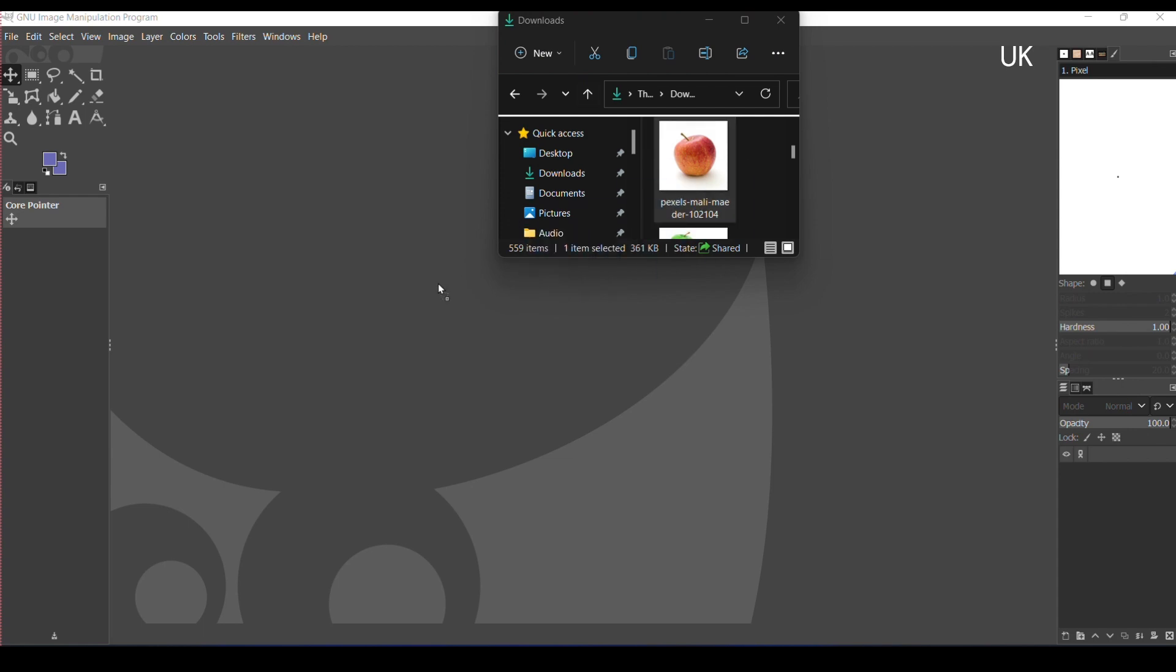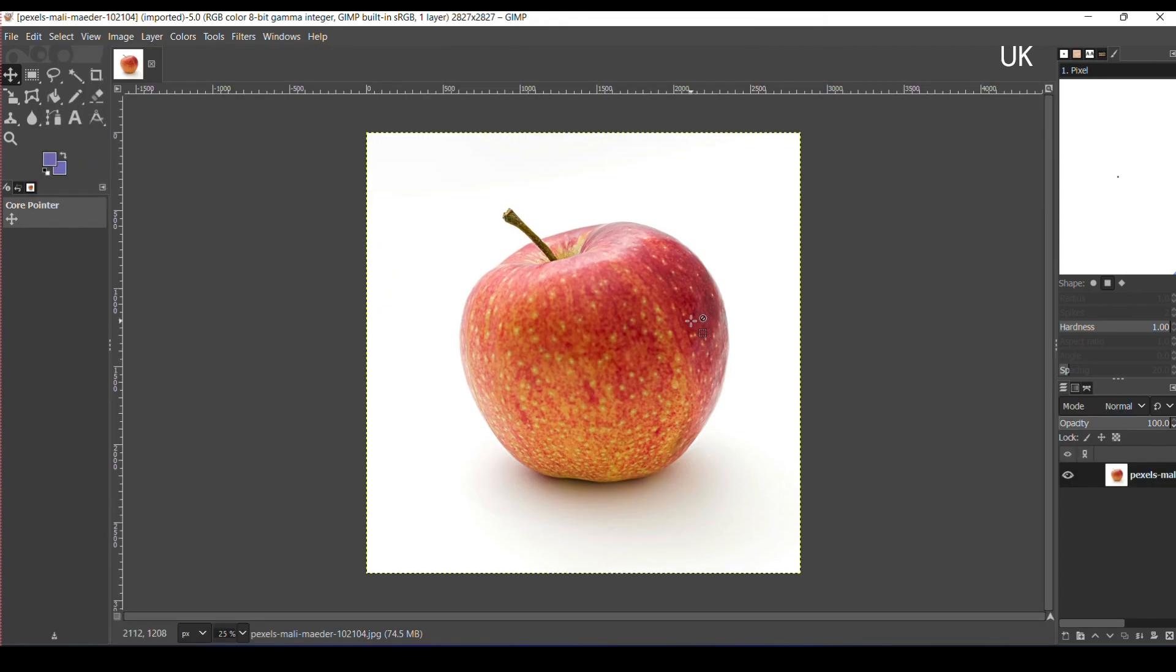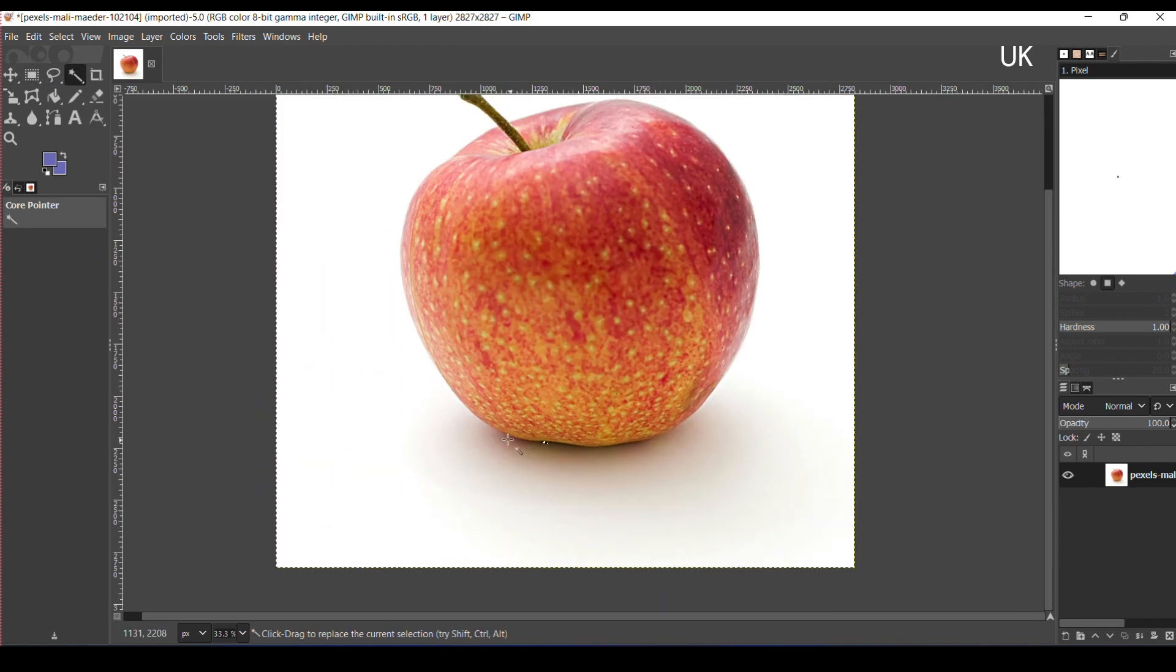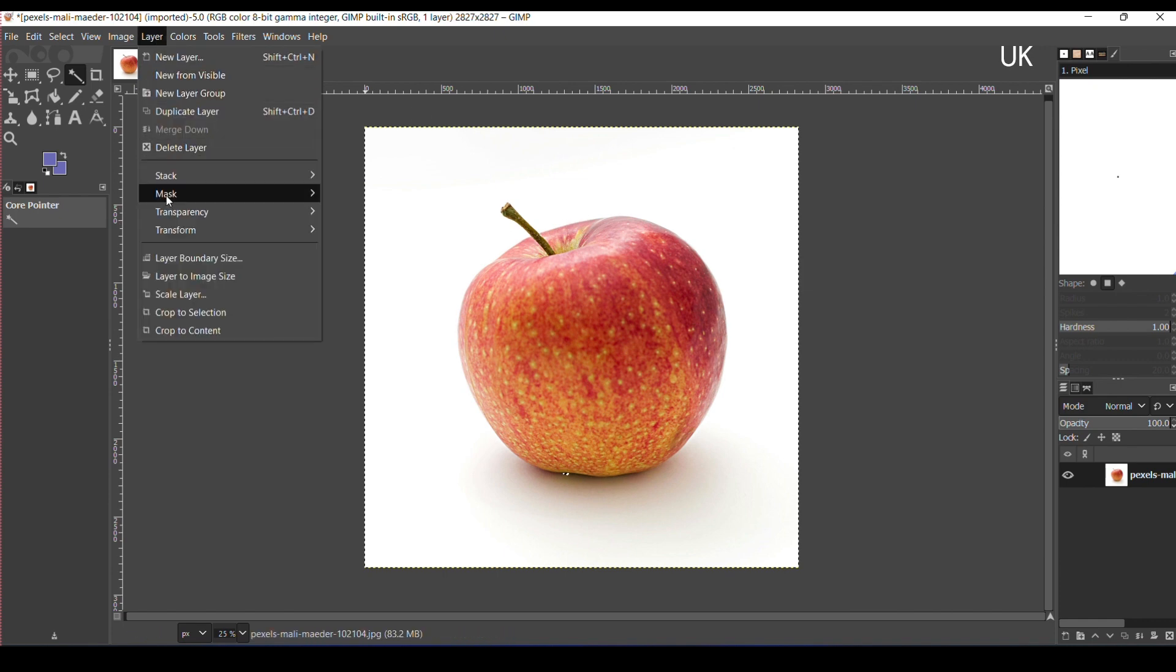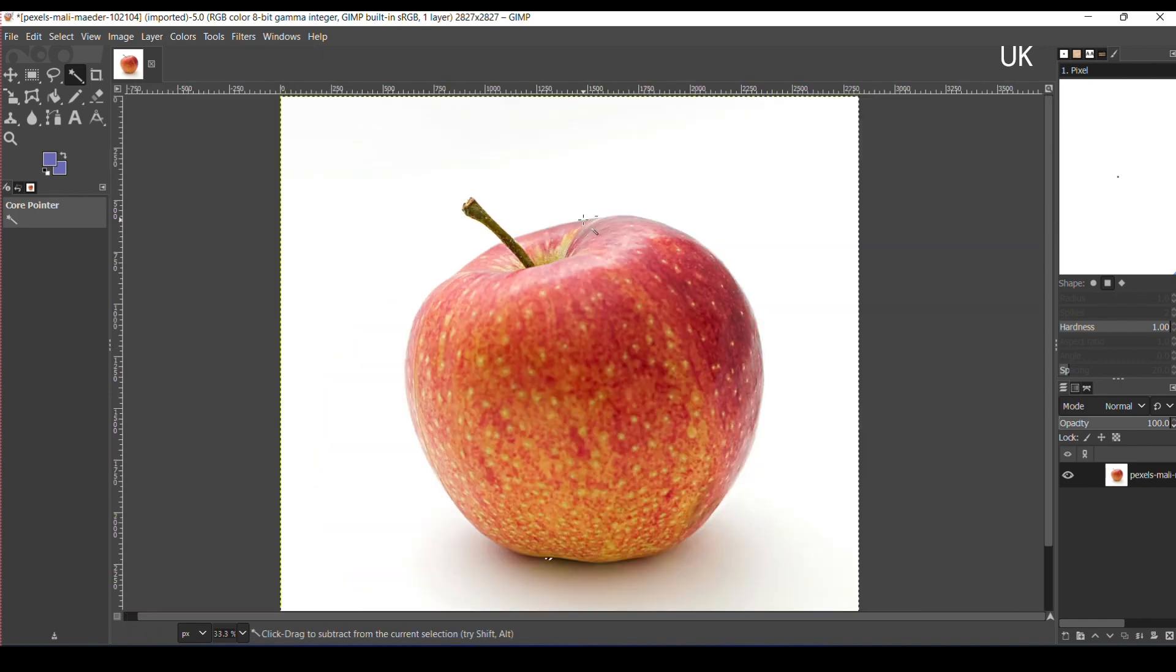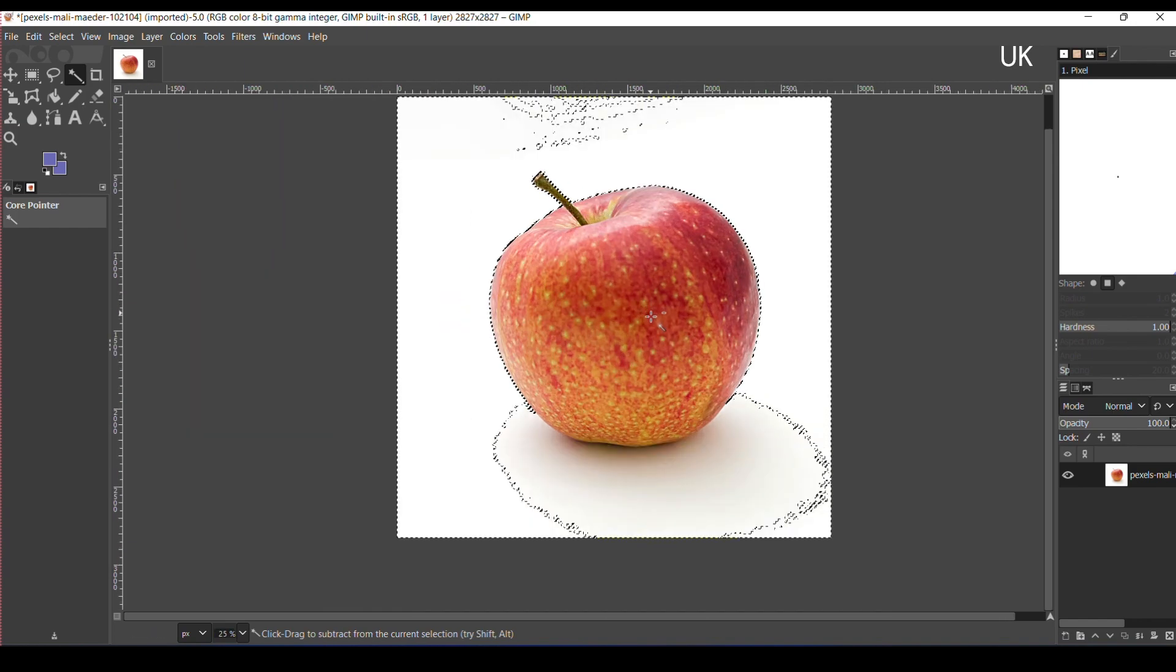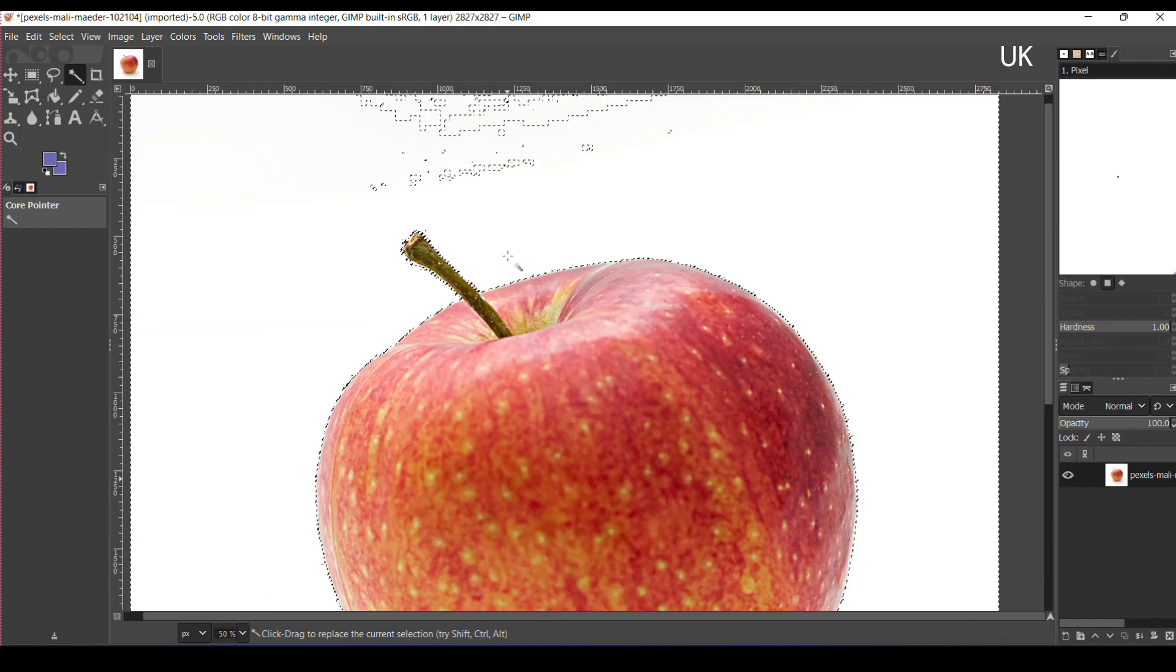Using the fuzzy tool, you can make a selection. Select the layer by clicking on the image outer layer. Now press the Delete key to delete the background.